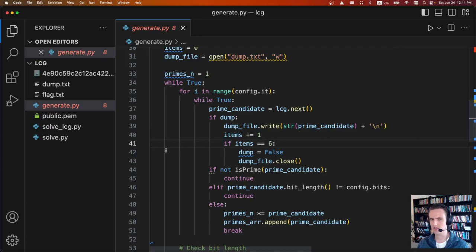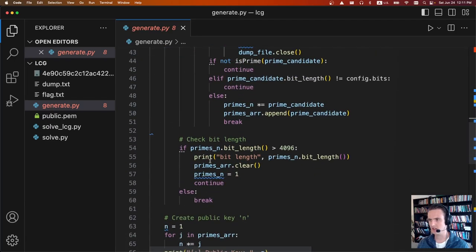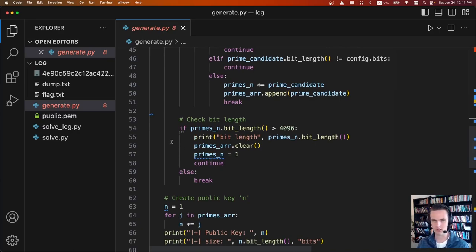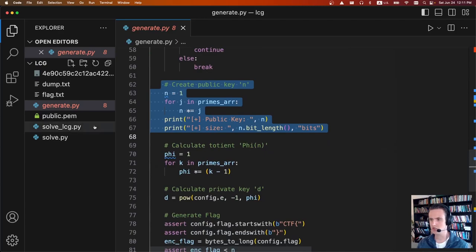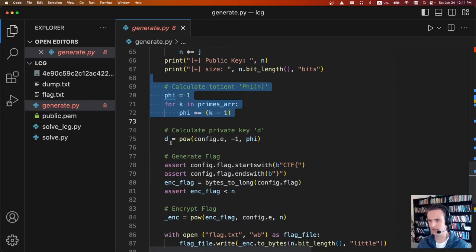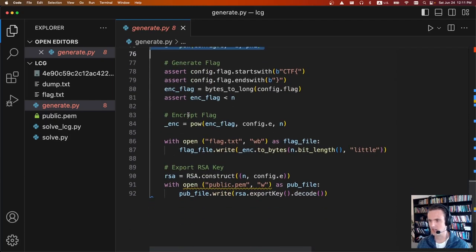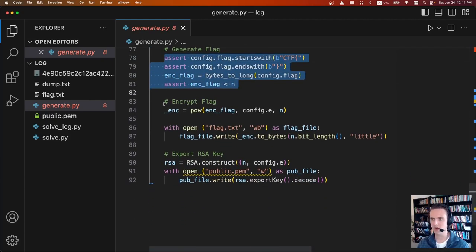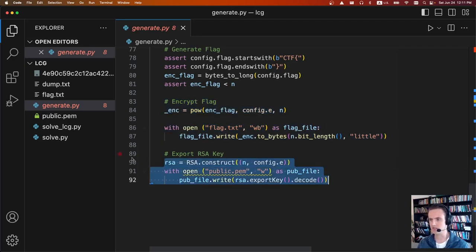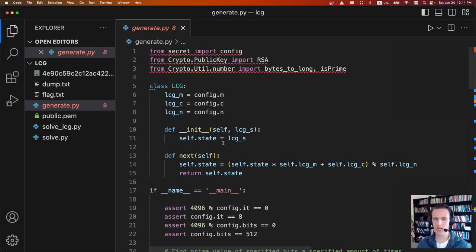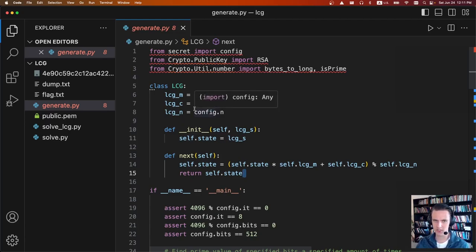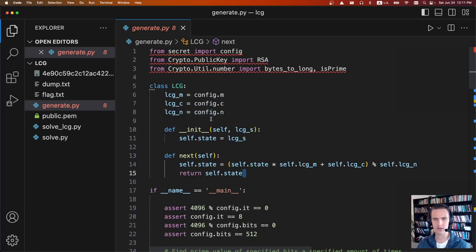Once it has enough primes, it does textbook RSA: multiplies them together, calculates phi, calculates d. It encrypts the flag and outputs the ciphertext and public.pem. The two-step solution: first, figure out the LCG parameters so we can calculate further steps and get all the primes. Once we know all the primes, we do standard RSA reversal to find the decryption key. With the decryption key, we decrypt the encrypted flag.